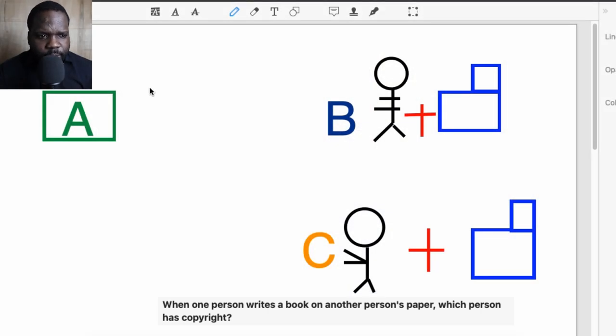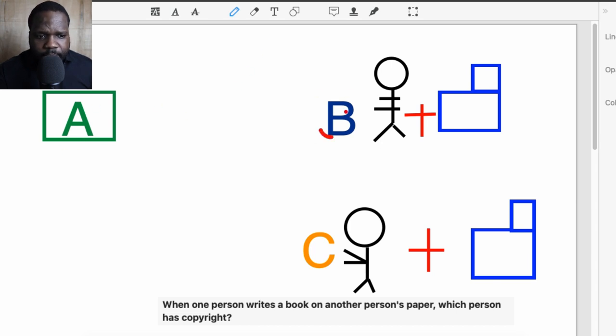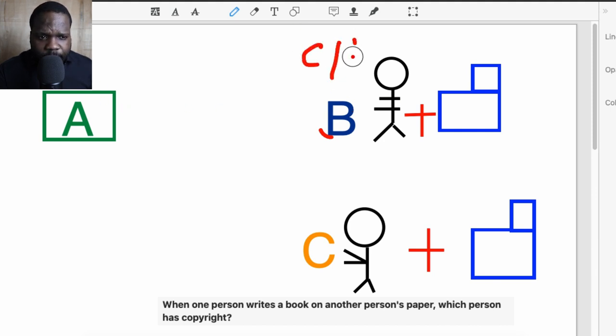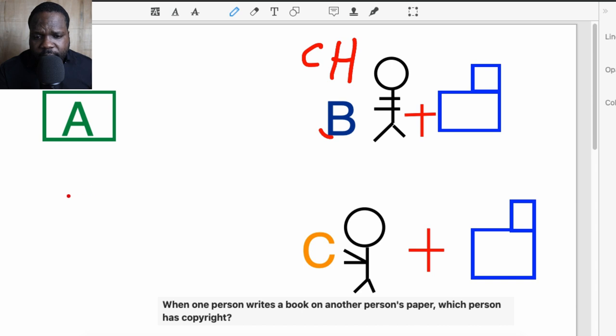When you look at the question you need to separate a couple of things. So we're going to go to the drawing board where I explain this. When you talk about copyright you always have three things: A, B, and C. A is the right itself, B is the copyright holder, and C is the person who wants to use it.